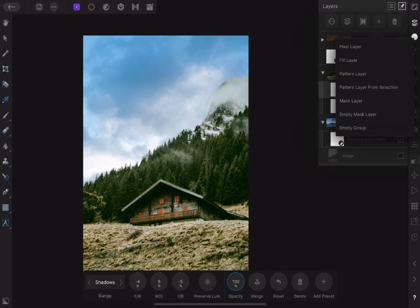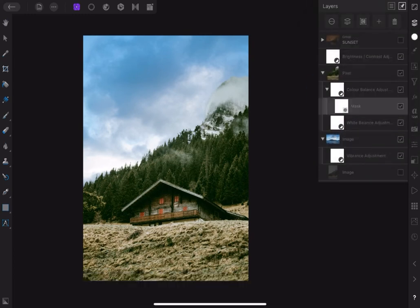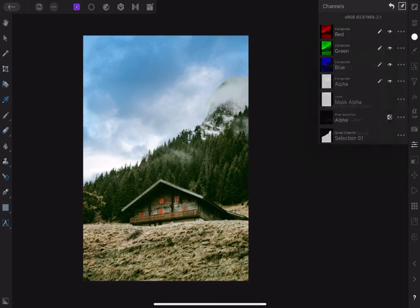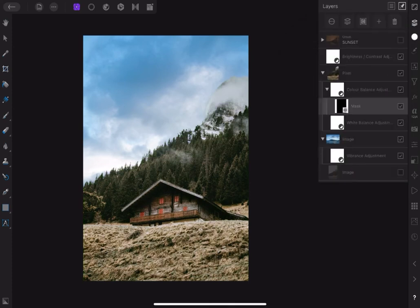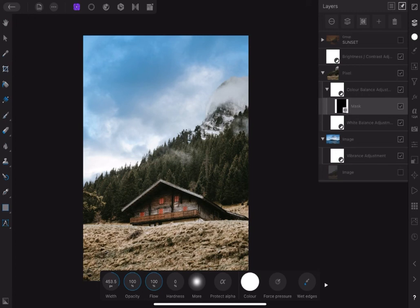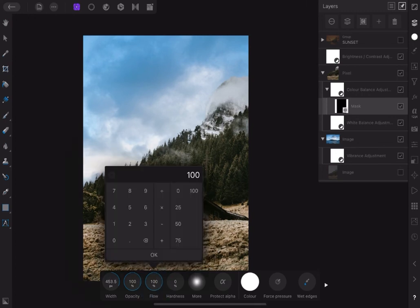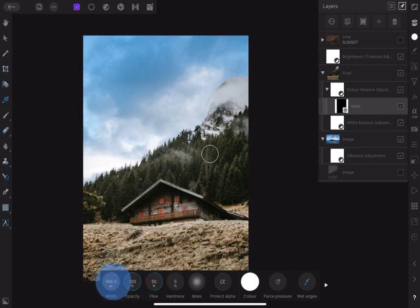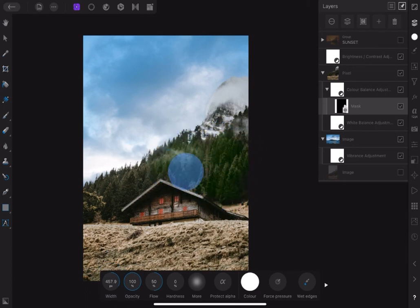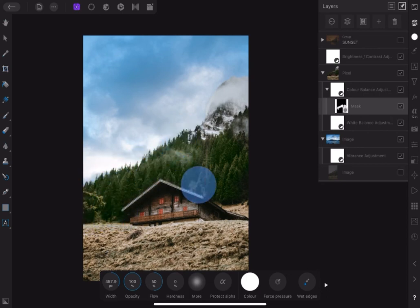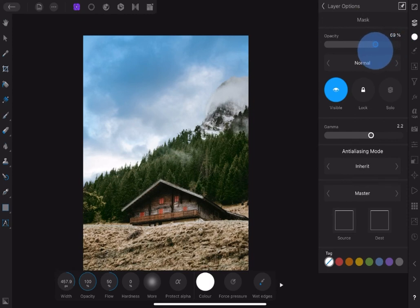Add a mask to the layer and invert it to limit the adjustment to the trees alone. Pick the paintbrush and brush over the trees to reveal the adjustment. This change looks strong, so let's reduce opacity to about 40%.